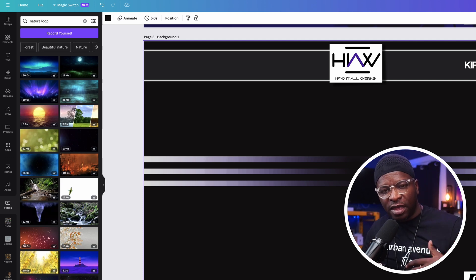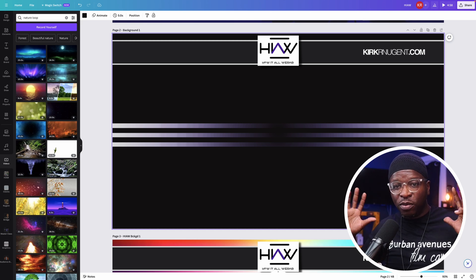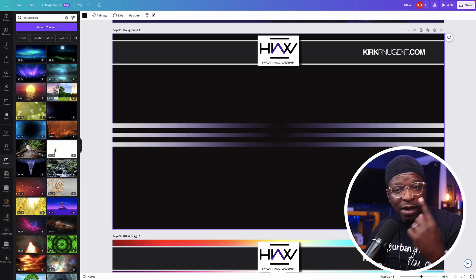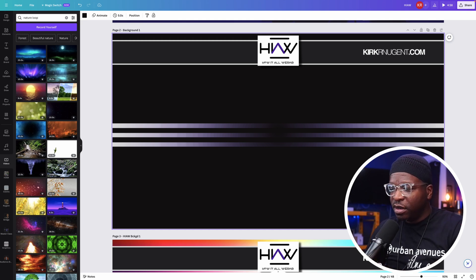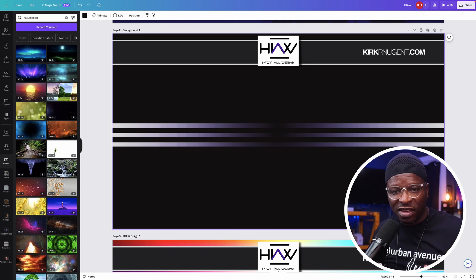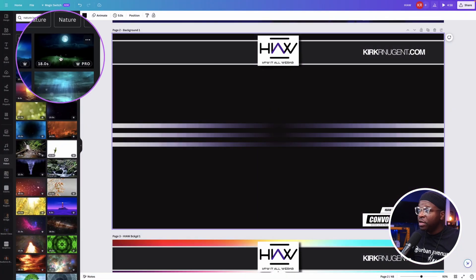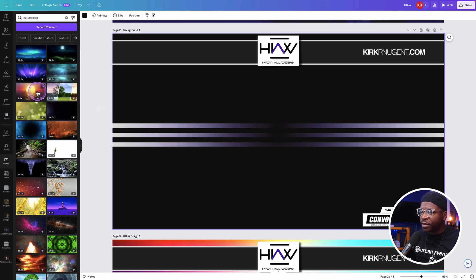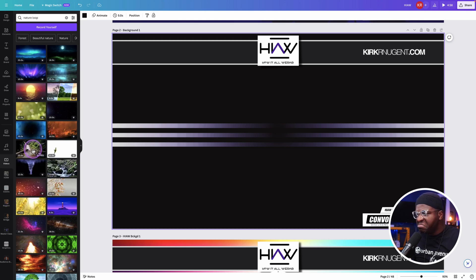StreamYard or whatever platform you're using is going to play that video over and over again. In order for people not to notice the visible restart — because it's looping a 10, 20, or even 60 second video — you don't want your audience's attention called to it. Similarly, you don't want anything too busy, moving too fast. You have a number of options and you can mouse over them to see what they'll look like. Some of these work well — you can see the options I selected.